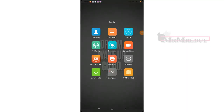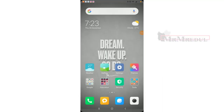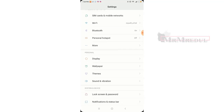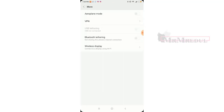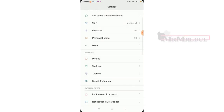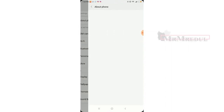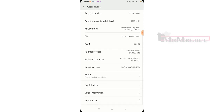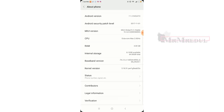Hello guys, today I will show you — I'm trying to unlock my phone, Xiaomi Redmi Note 5. This is a fake ROM, and this device is showing that it is already unlocked.